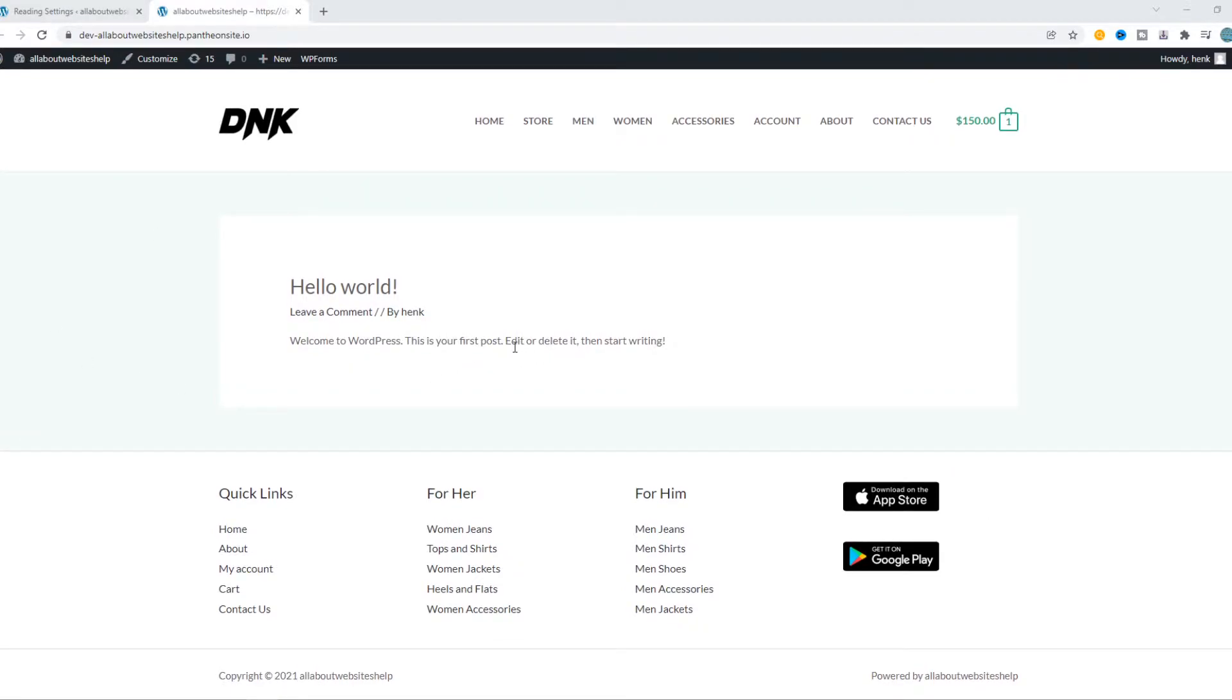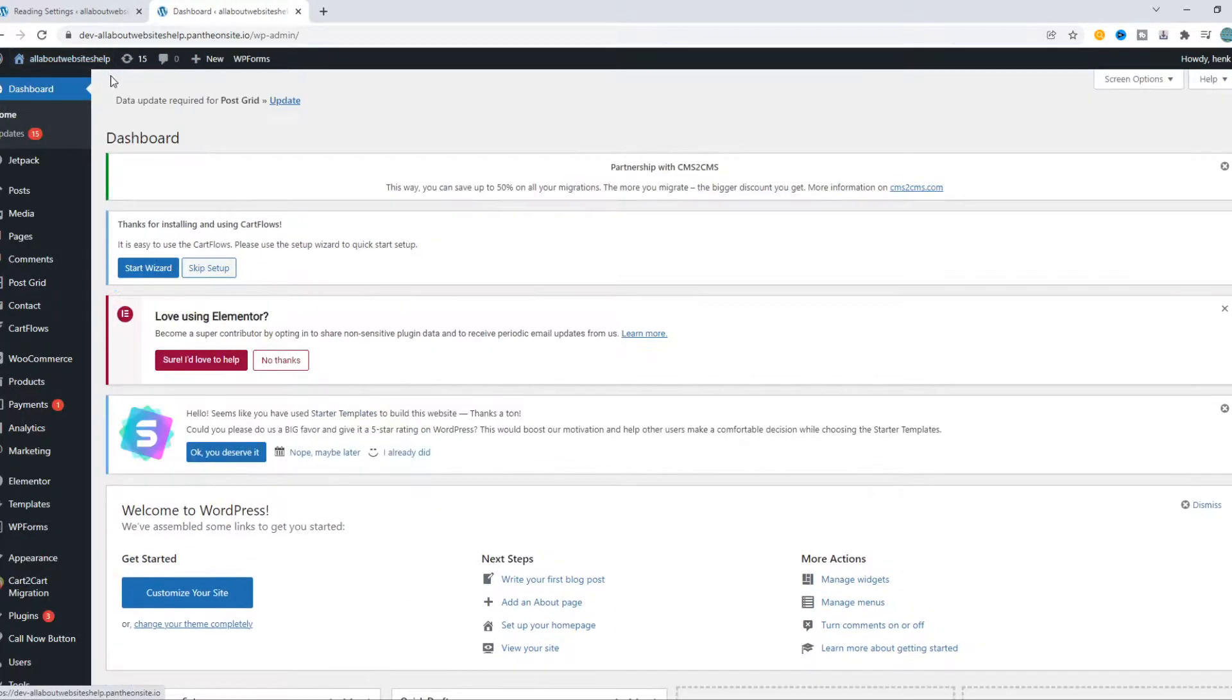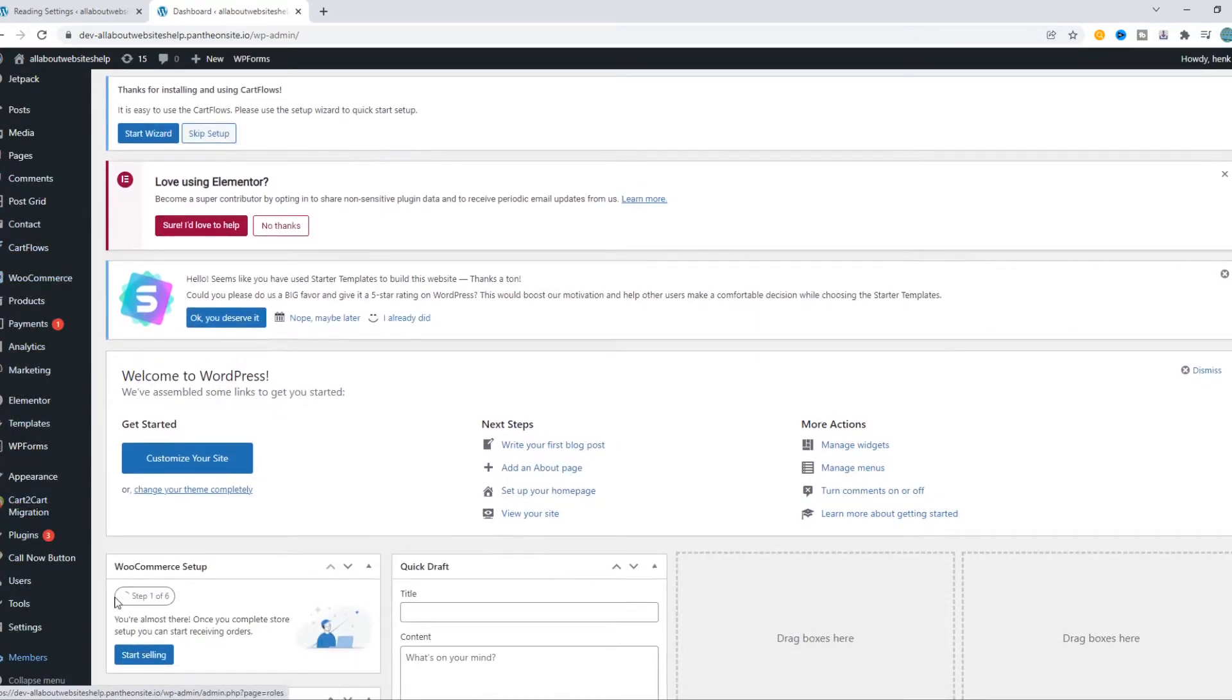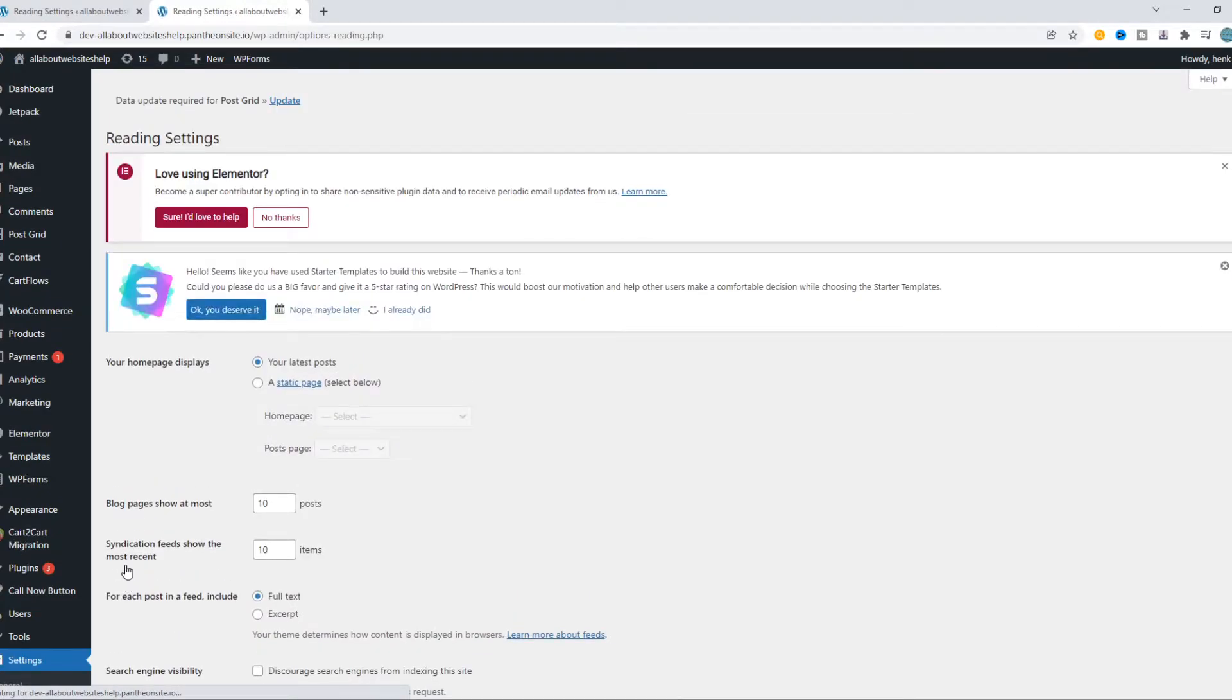What you have to do is go to your WordPress website, then go to the dashboard. Now scroll all the way down until you see Settings. From Settings, you want to go to Reading.